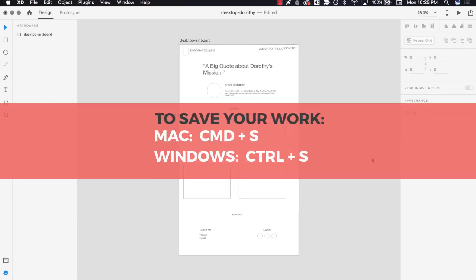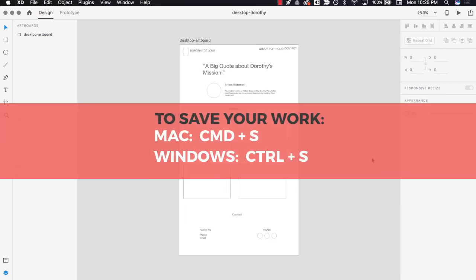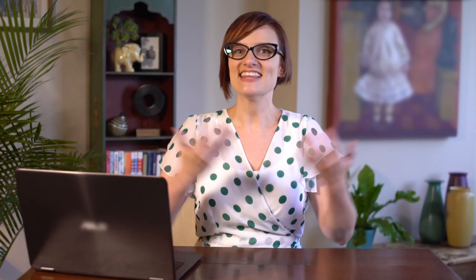Now, save your work by pressing the Ctrl and S keys on Windows or the Cmd and S keys on Mac. That's all there is to converting paper wireframes to digital ones in XD. Now you're ready to start creating your very own.